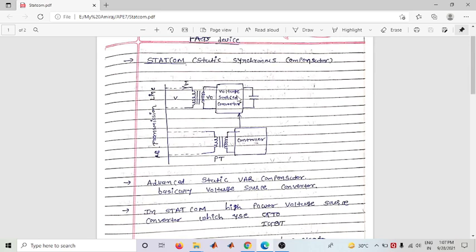Next, we will look at SSSC and TCSC, which are series compensators. This concludes the current lecture. Thank you.